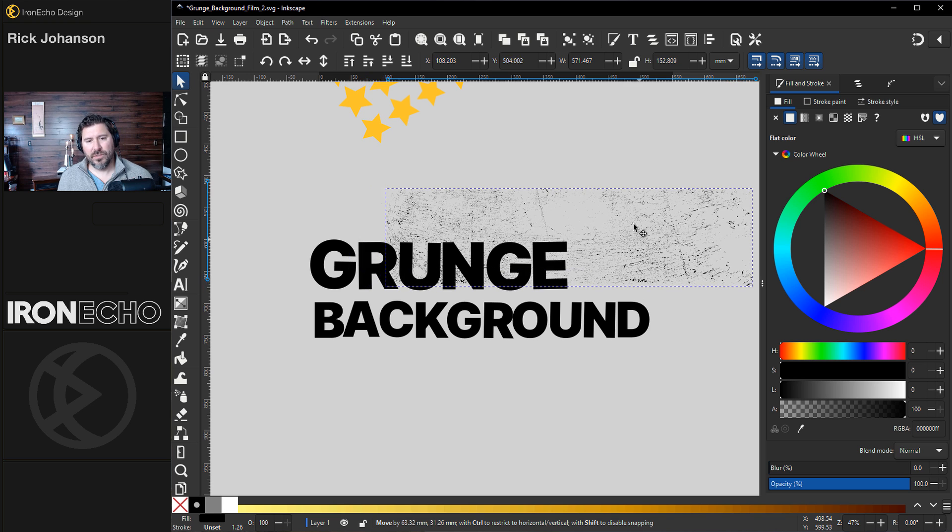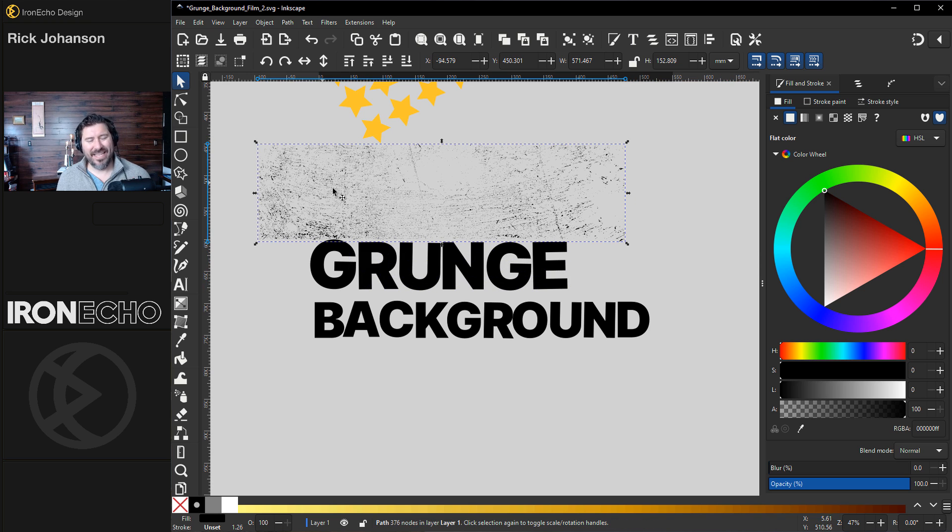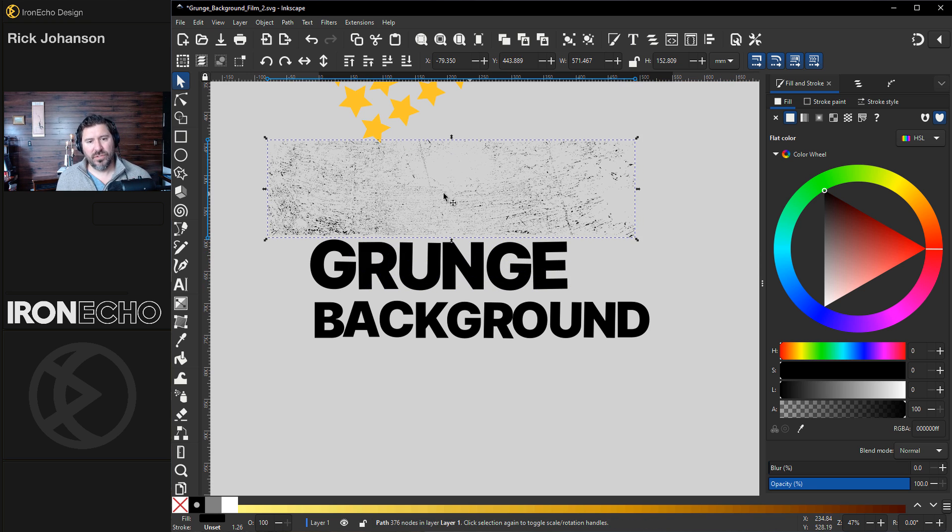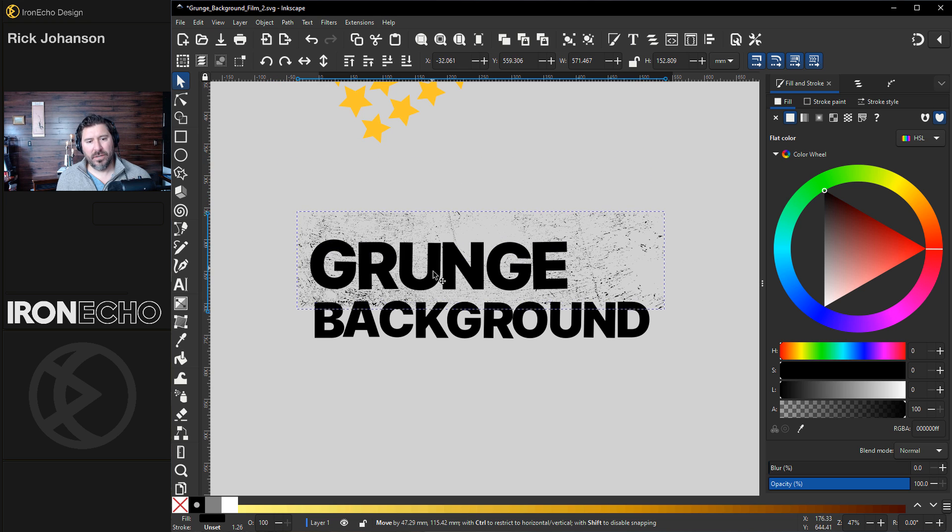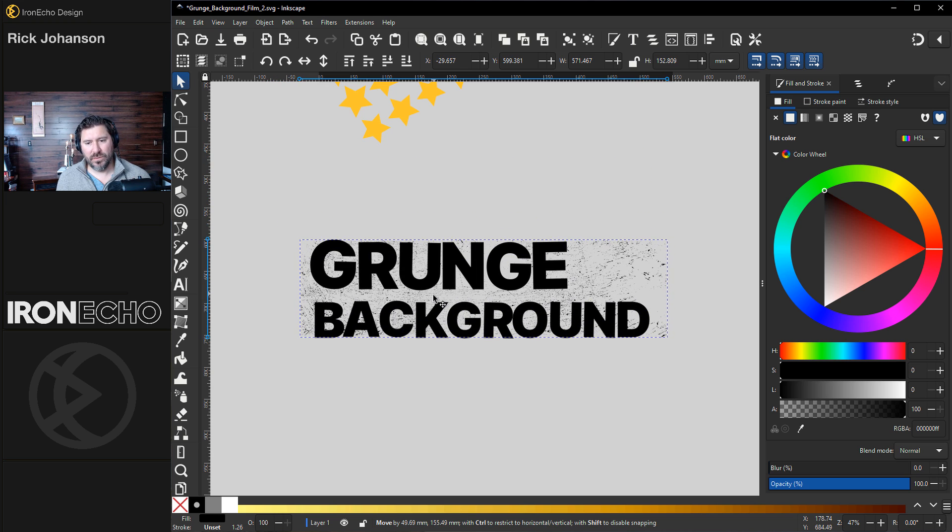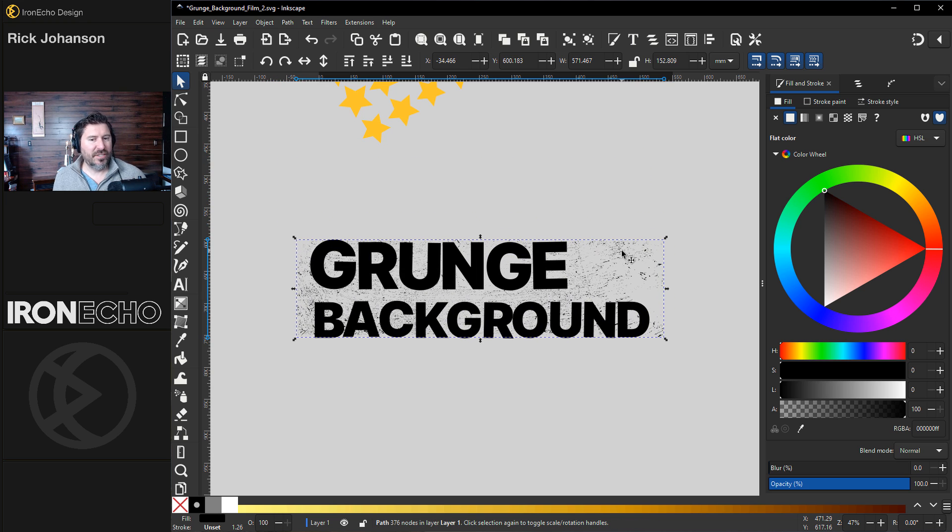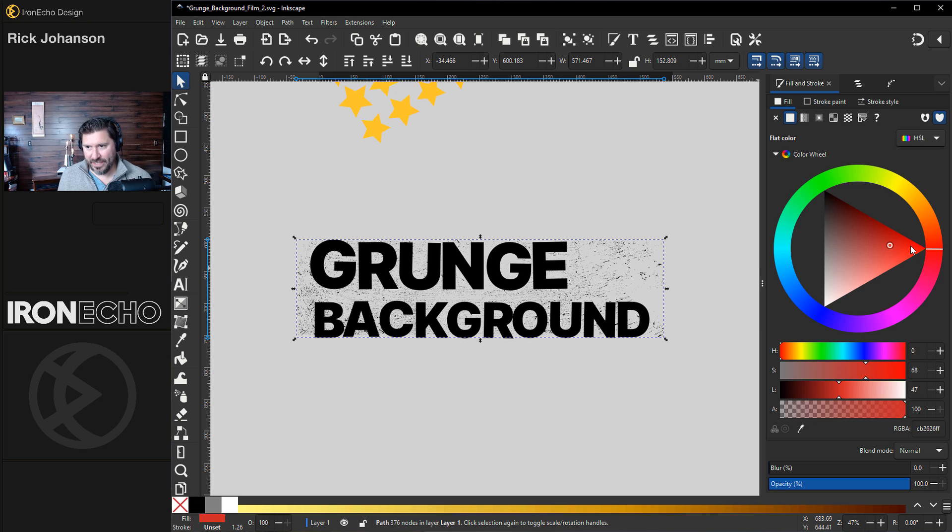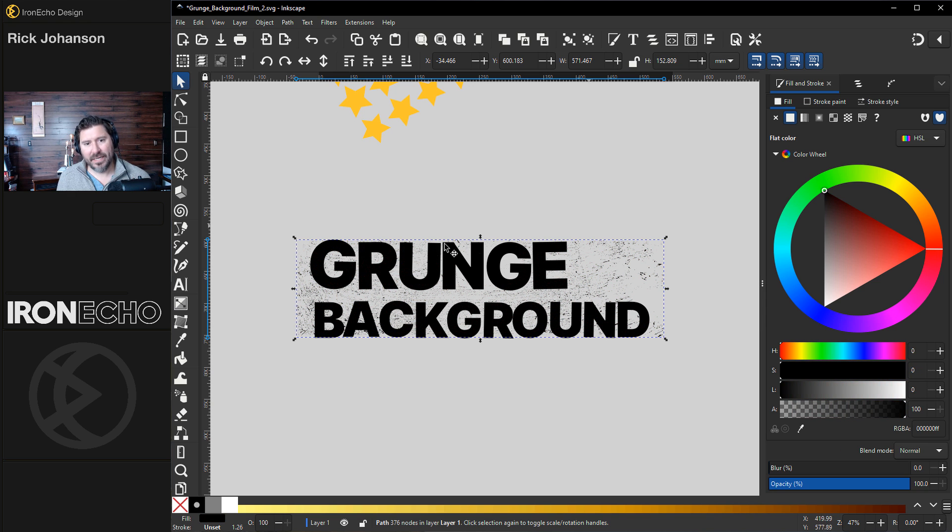All you do is you take the nodes you want. It could be anything. It could be a print. It could be a pattern. It could be just distress like this. Put it on top of what you want to create the effect on. I'm changing the color to red just so you can see that it is, in fact, on top. Let's put it back to black.